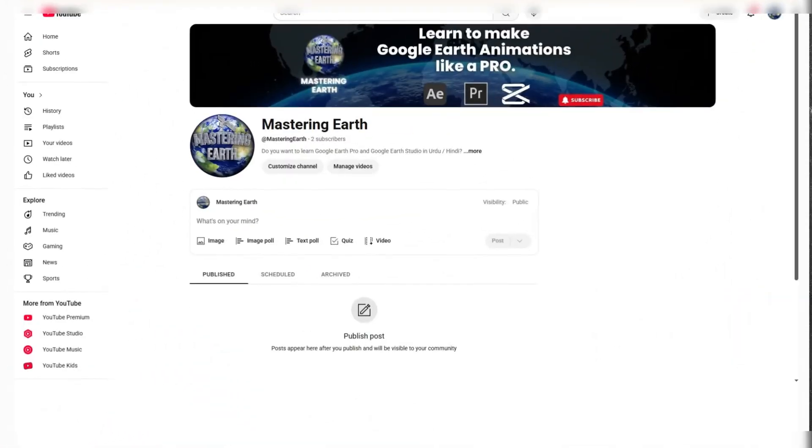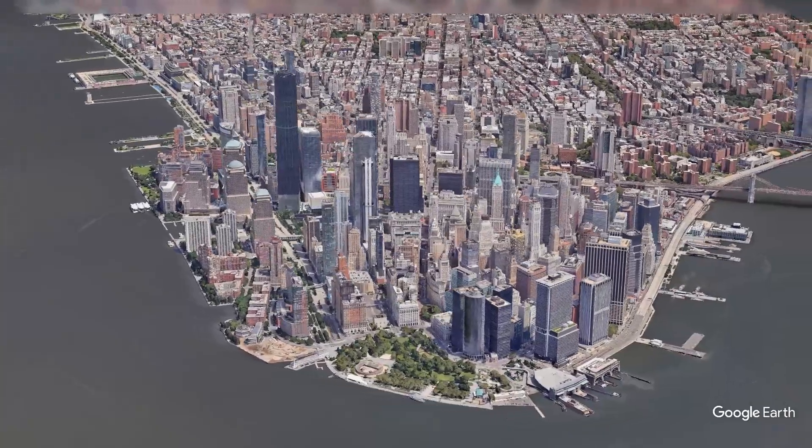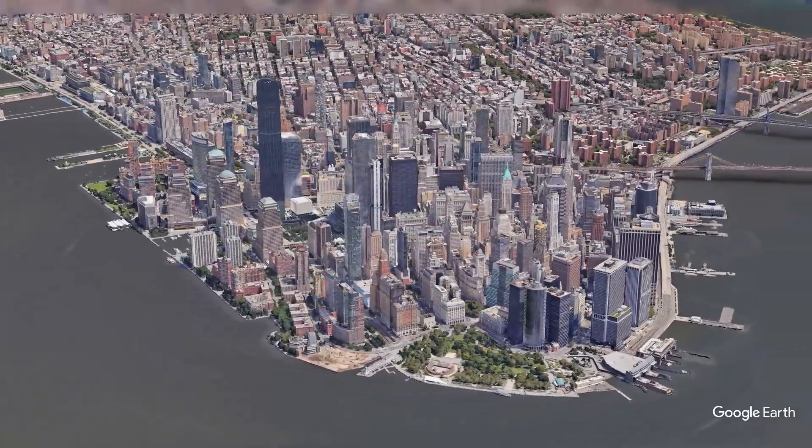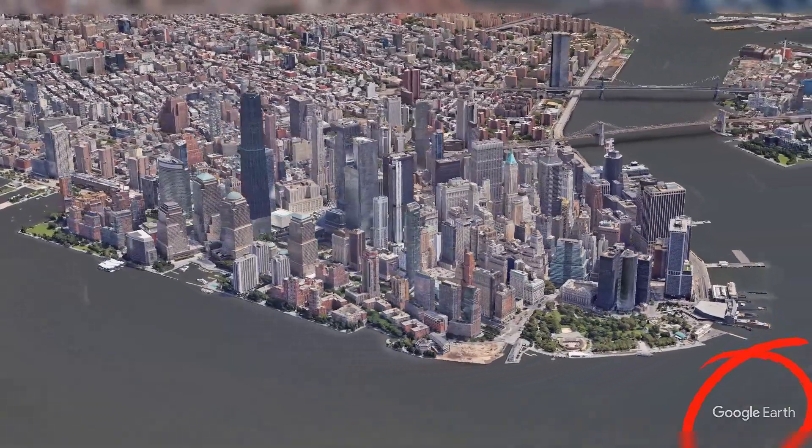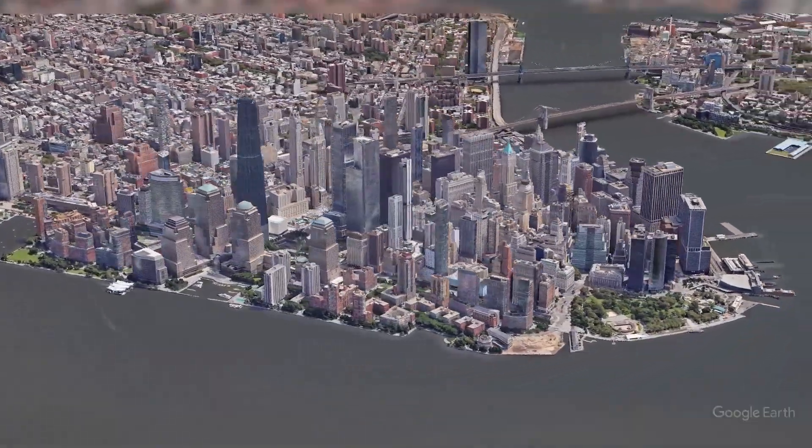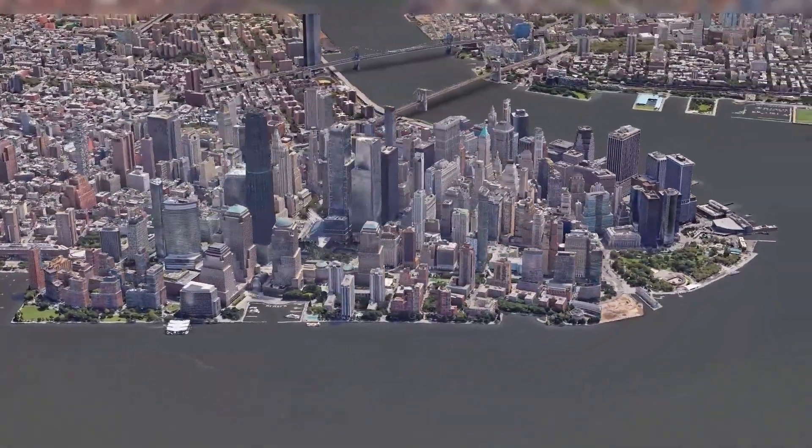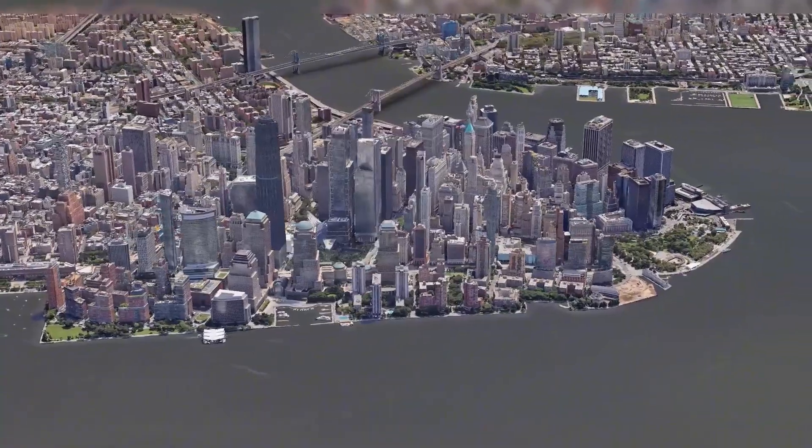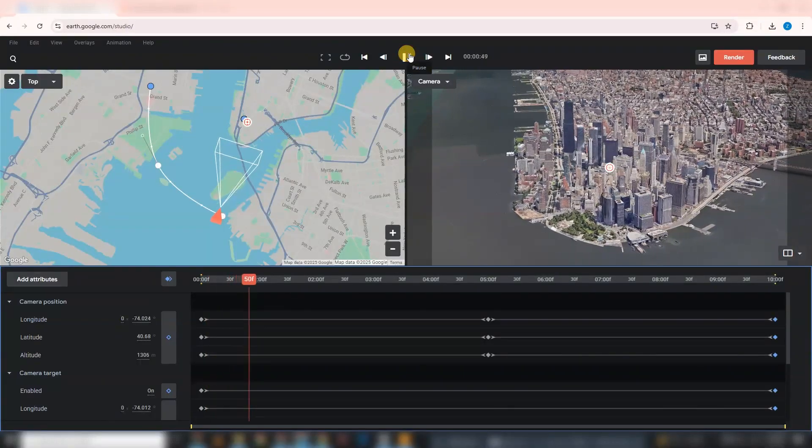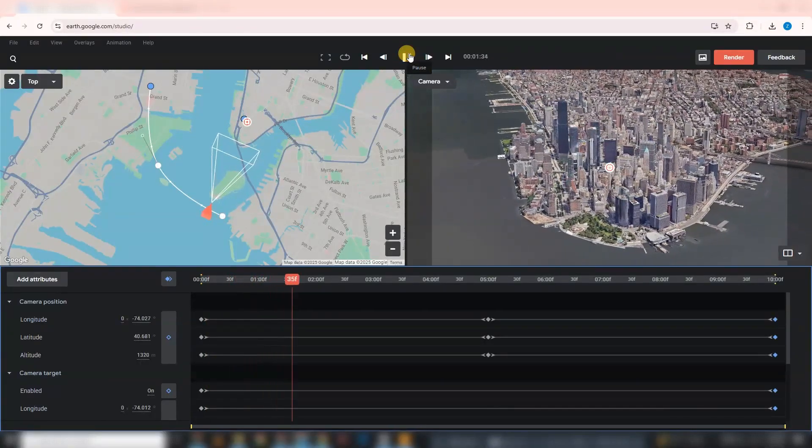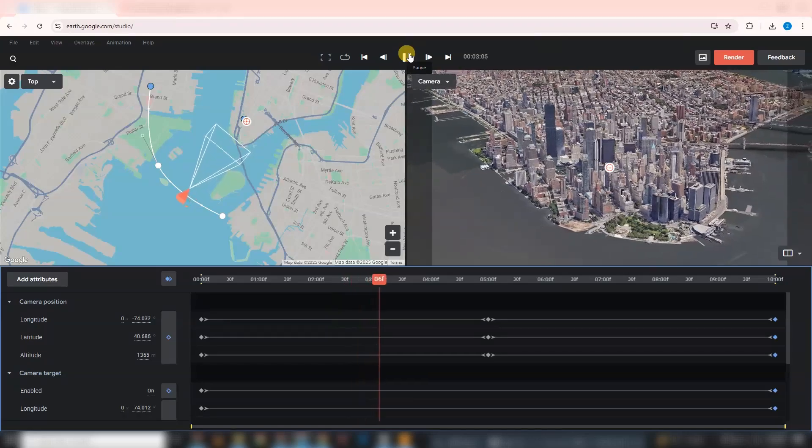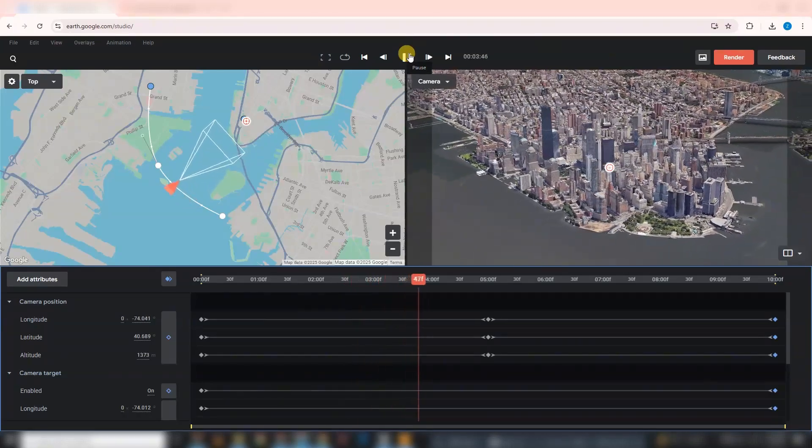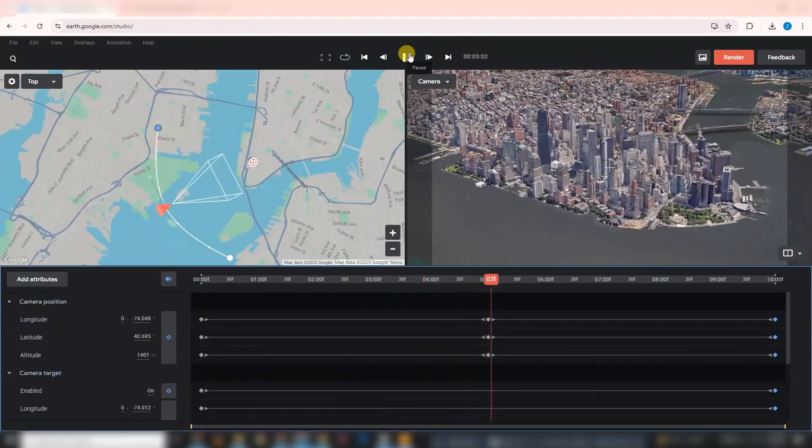Hey everyone, welcome to the channel. In today's video, I'm going to show you how to remove the Google Earth Studio logo from your rendered footage using two simple methods. Whether you're making a professional video or just want clean visuals, these tricks will make your animation logo-free and sleek.